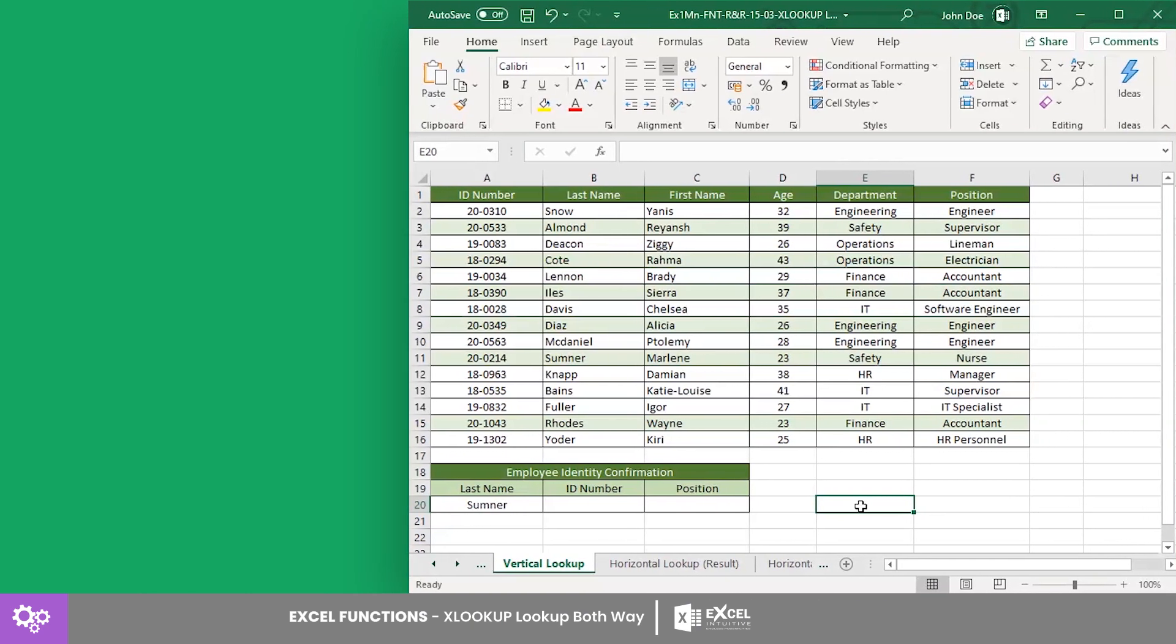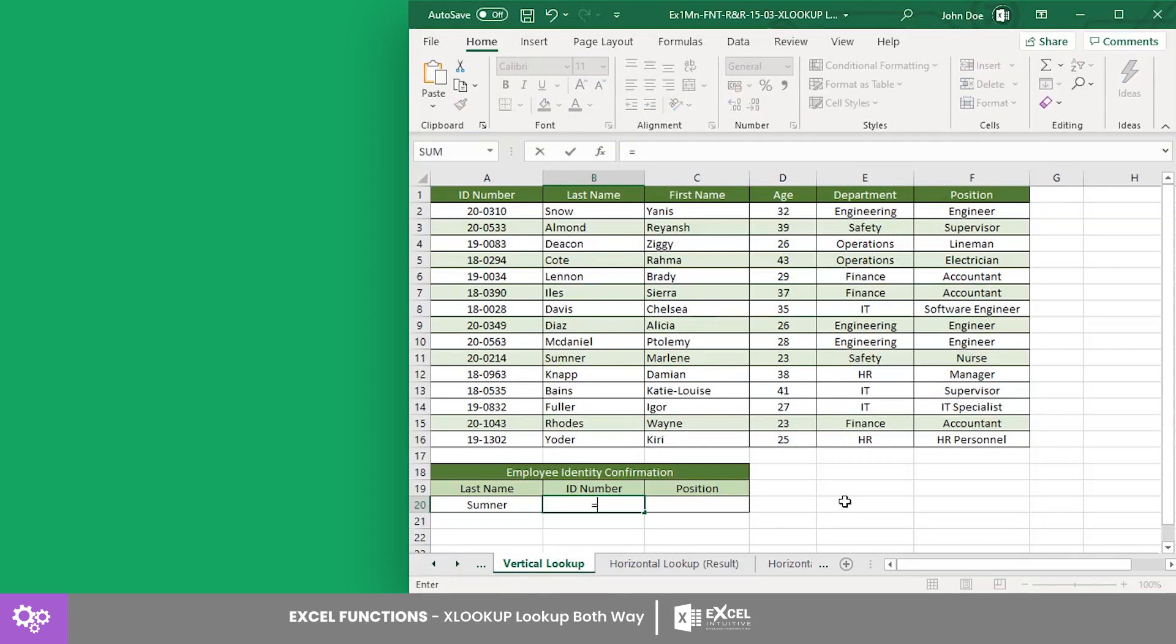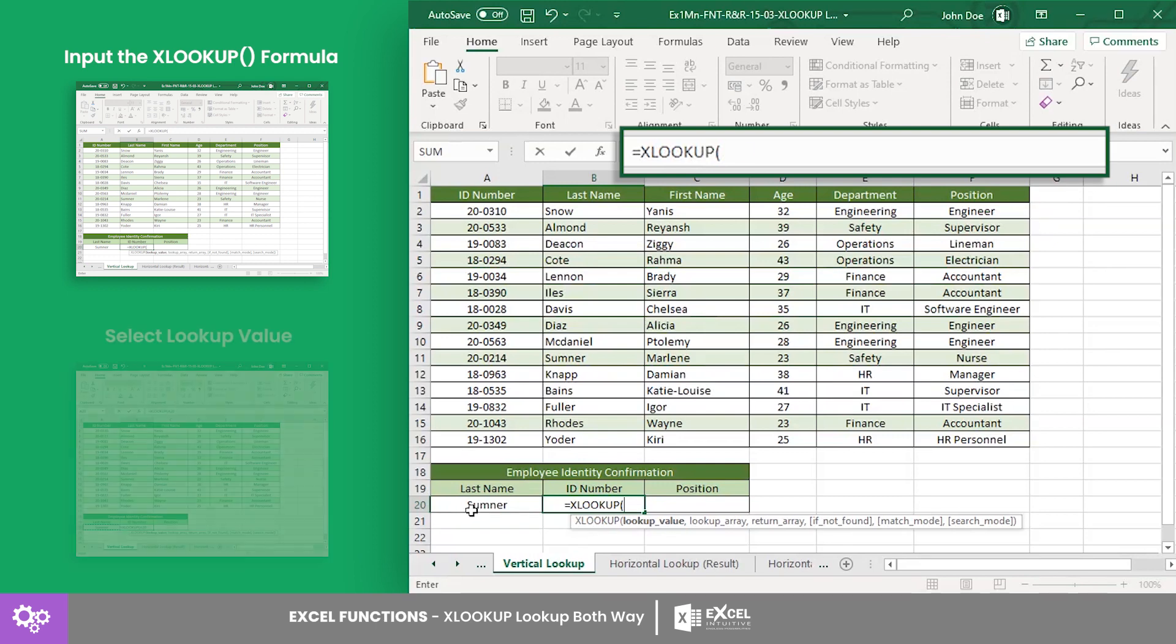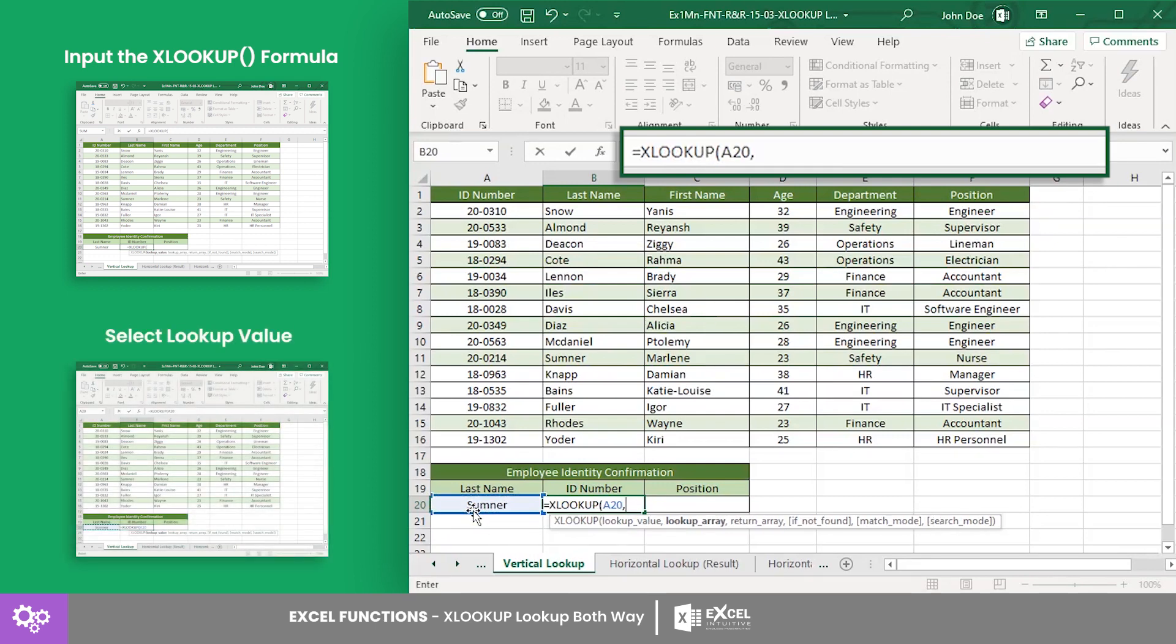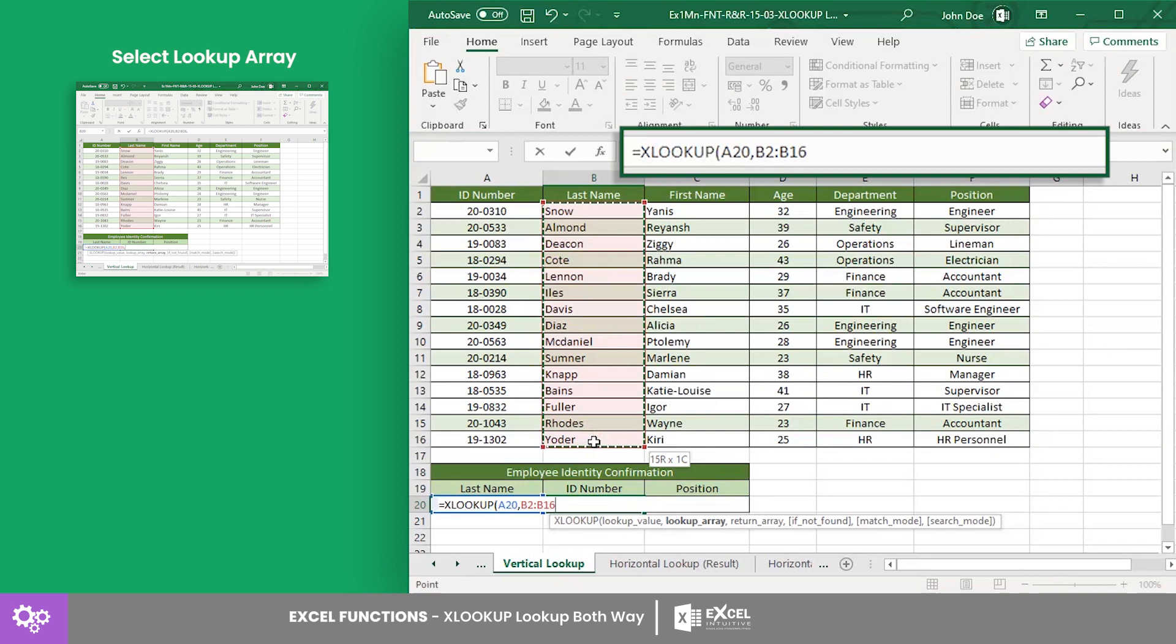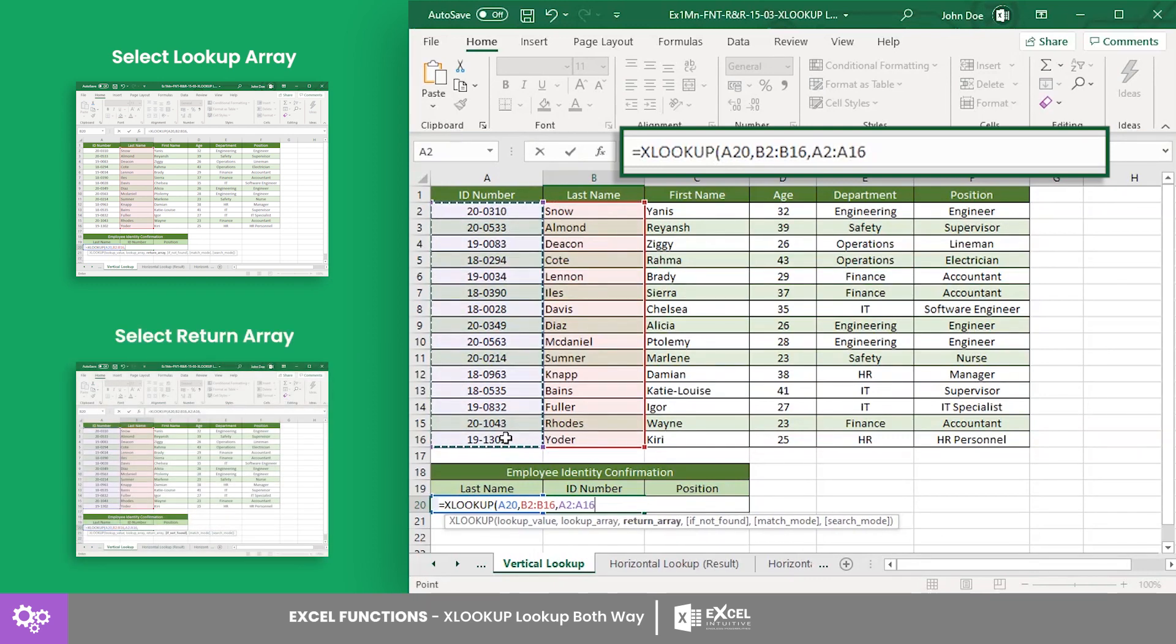Suppose you want to confirm an employee's identity given their last name and display their ID number and position. First, select cell B20. This is where the employee's ID number will appear. Input the XLOOKUP formula with cell A20 as the reference for the lookup value, the lookup array from cells B2 to B16, and the return array from cells A2 to A16.